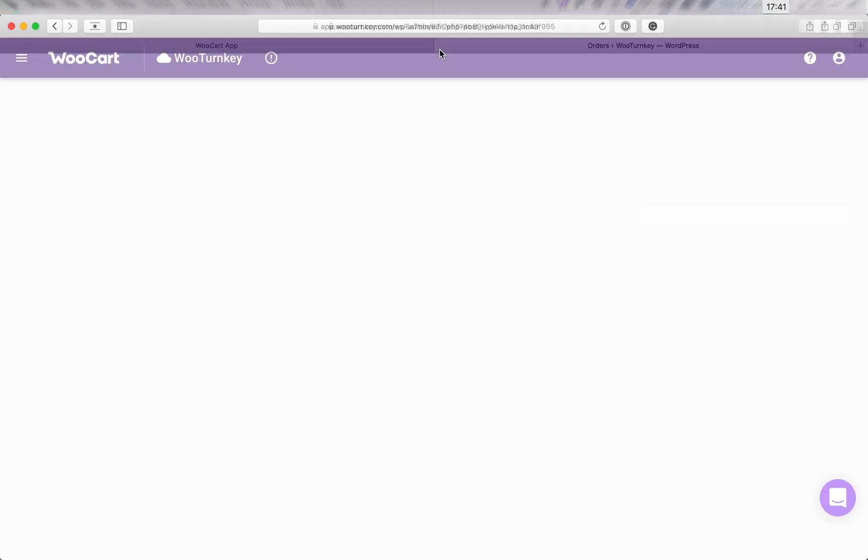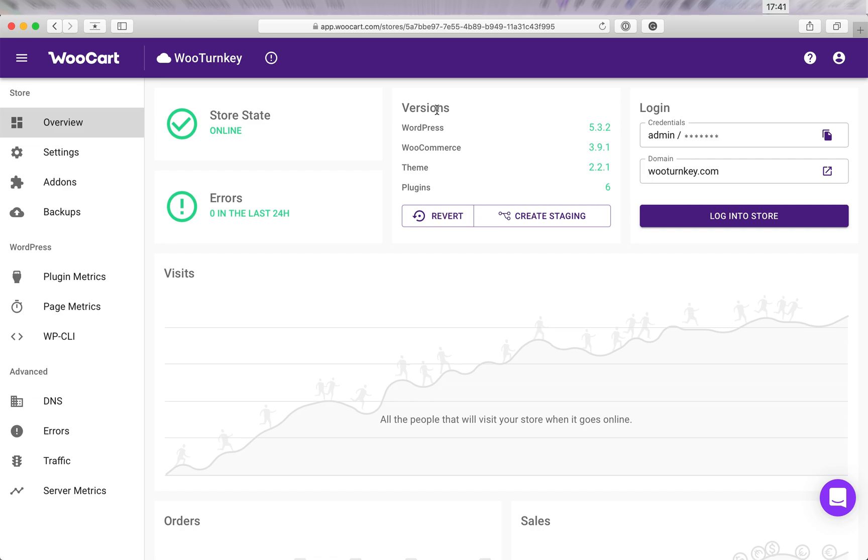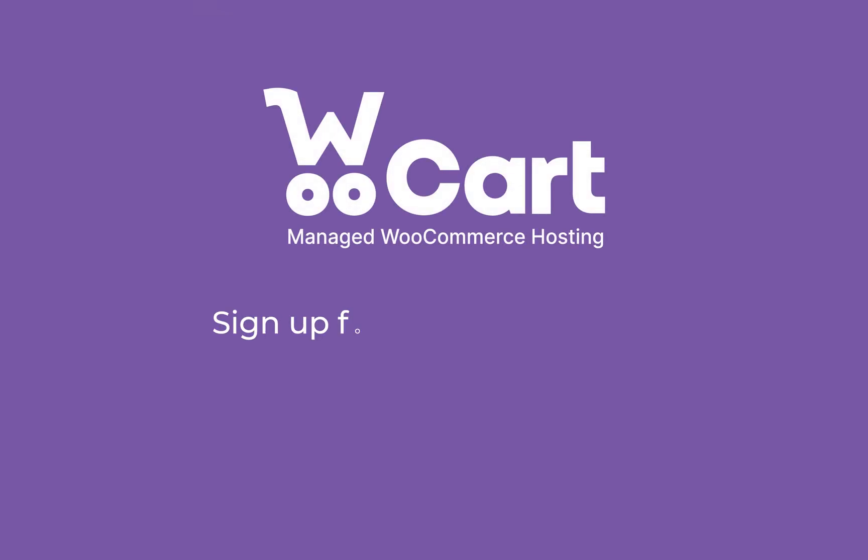We just updated a WooCommerce store in a few minutes without any loss of customer or order data. Besides updates, you can also do other major changes to staging and then publish them easily to the live store.